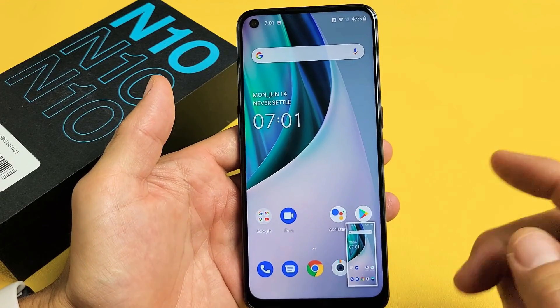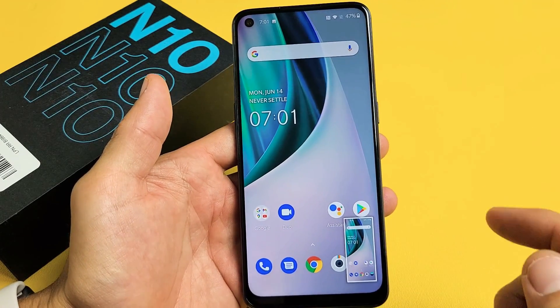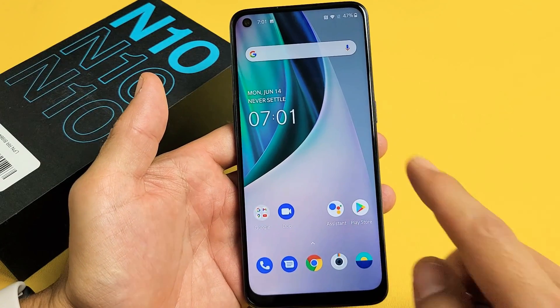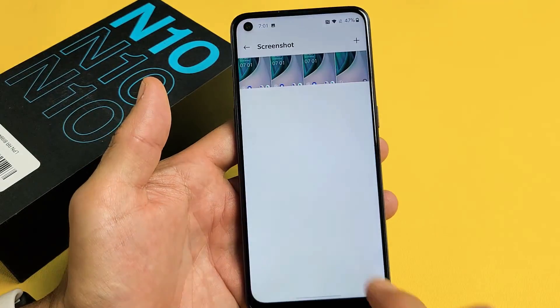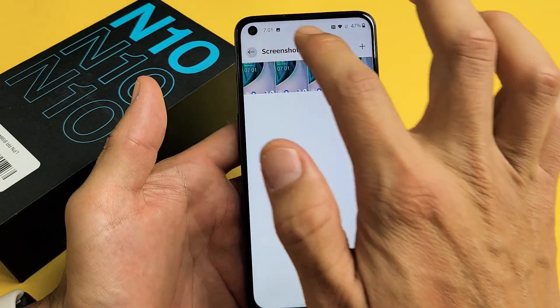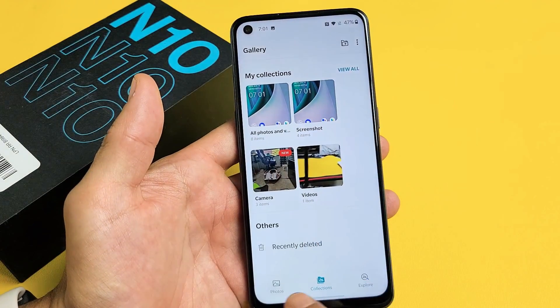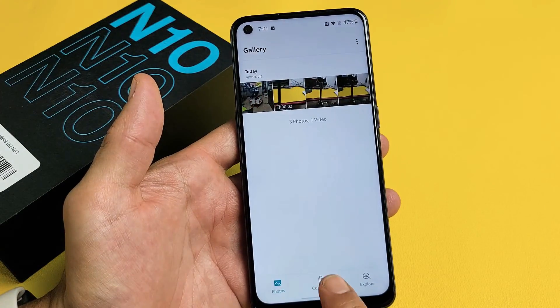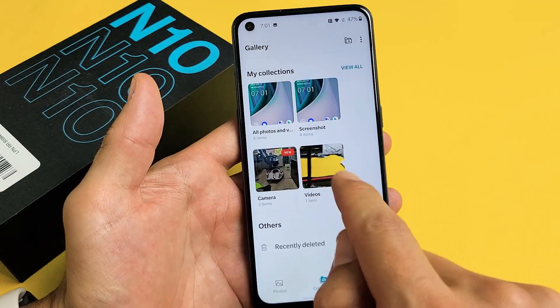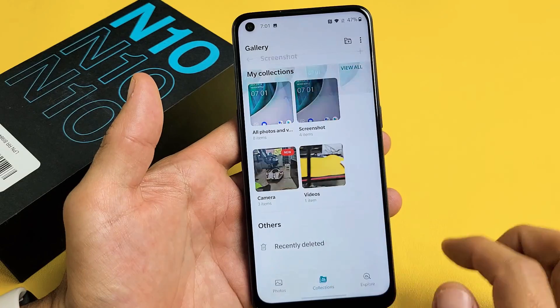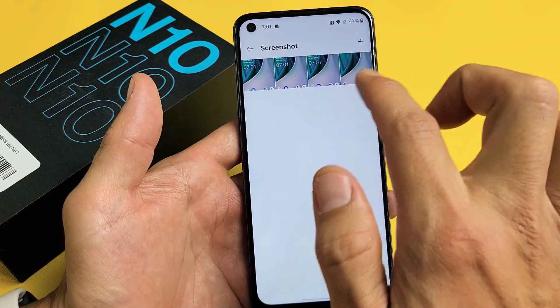Every time you take a screenshot, it's going to be saved directly into your Photos Gallery. Go to your Photos Gallery, tap on Collections, and you should have a new folder called Screenshots right there.